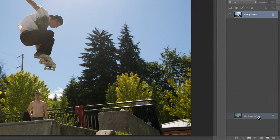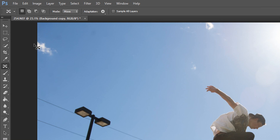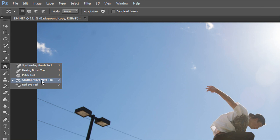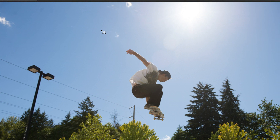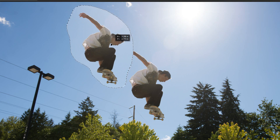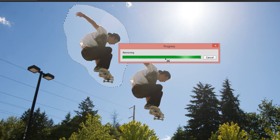What I'm going to do is go ahead and duplicate the background by dragging it down to the new layer icon, and then I'm going to go over here and select the Content Aware Move tool, and I'm going to draw a generous line around him, and then move him up in the scene — maybe up here, right towards the top. Again, this is without the new color blending technology.